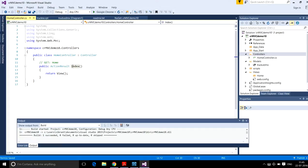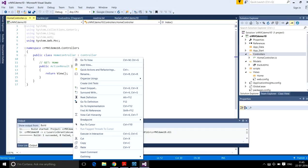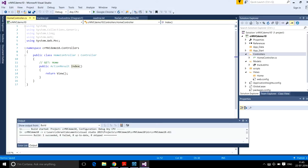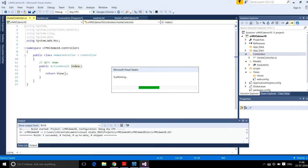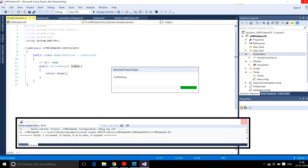Just click on Index, then Add View. Name the view, and it will be empty without a model. Here it is added.